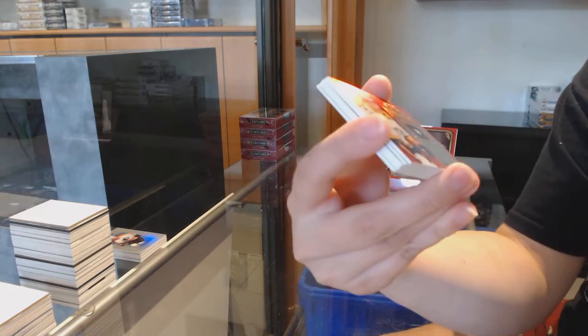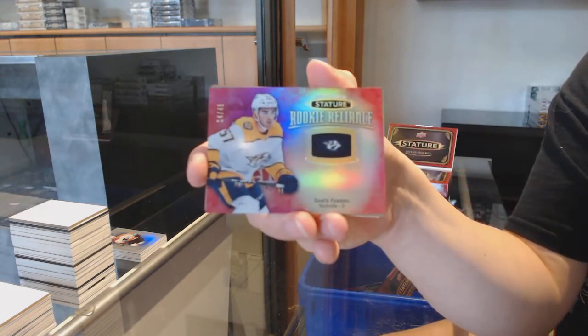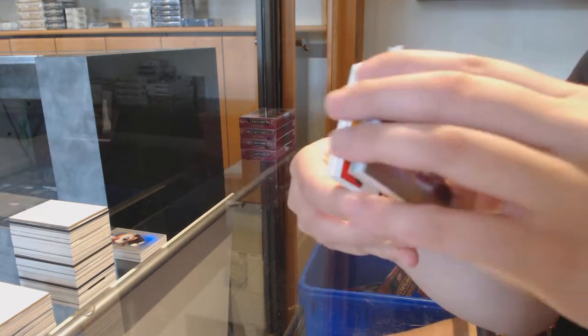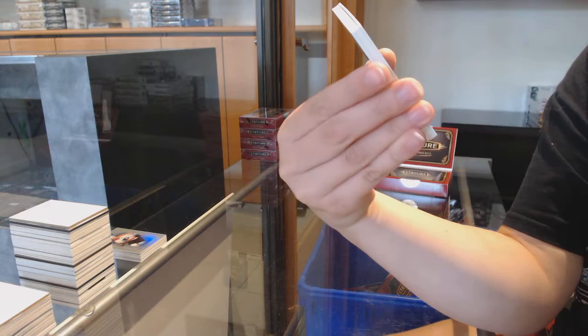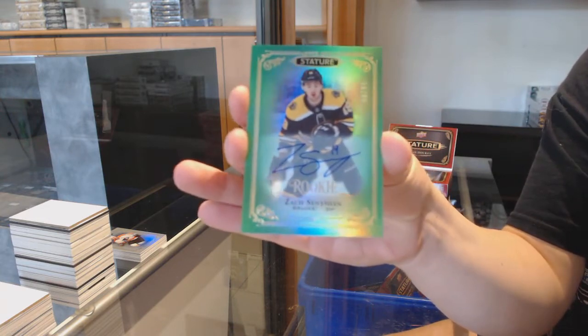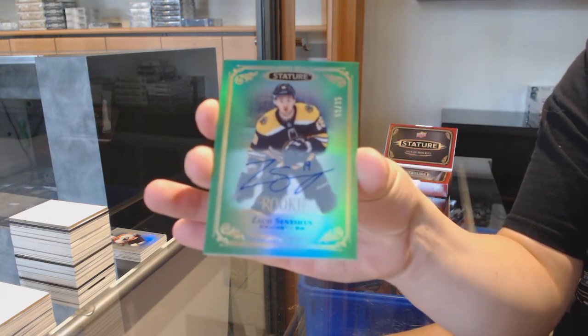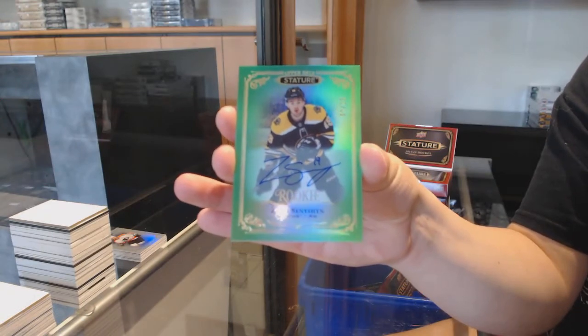Red rookie reliance, numbered to 45 for Nashville, Dante Fabbro, numbered to 85, green, rookie auto for Boston, Zach Senyshyn.